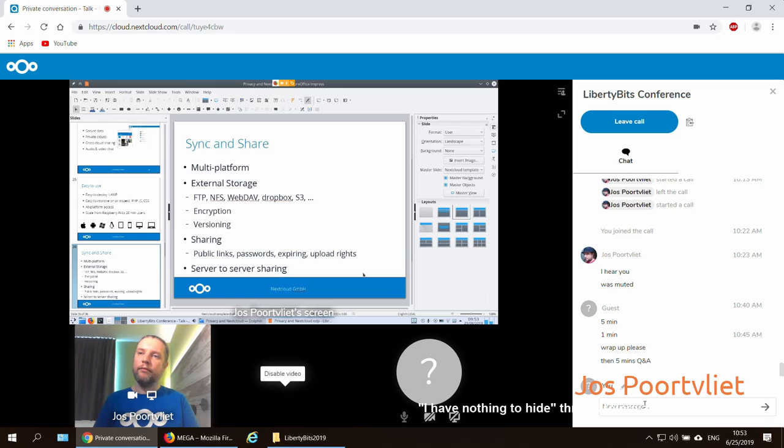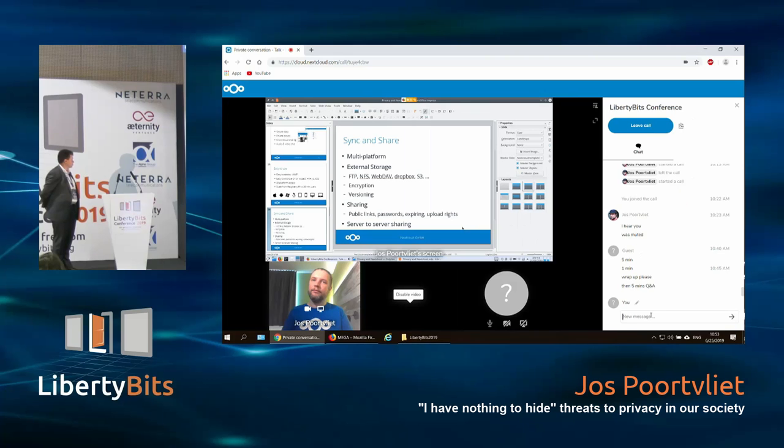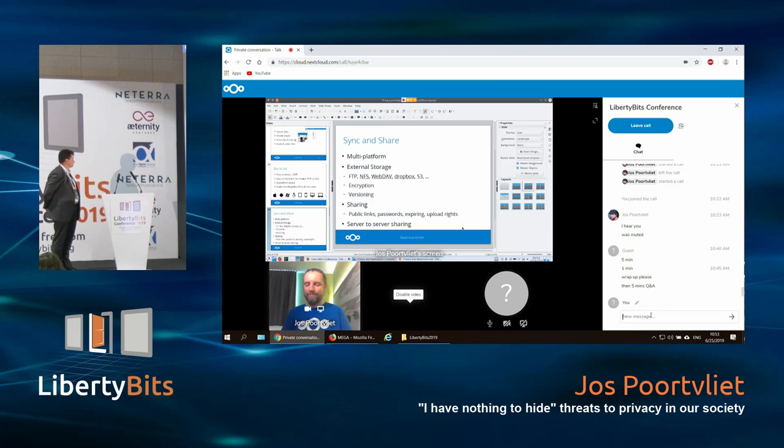Very, very insightful. Thank you very much, Jos. Let's give him a round of applause. Thank you.